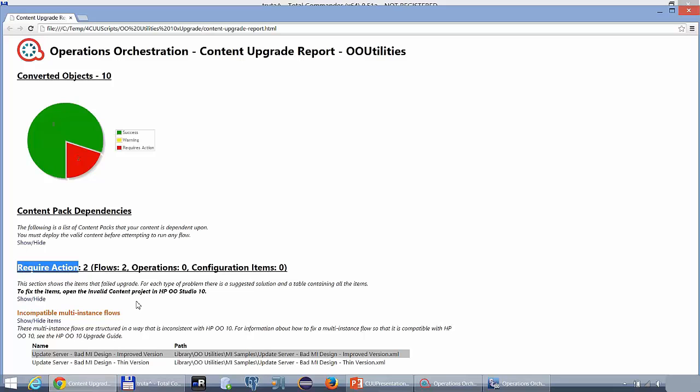If you have a section called Multi-Instance Flows, like we do, you can expand it and get the list of all the affected flows.